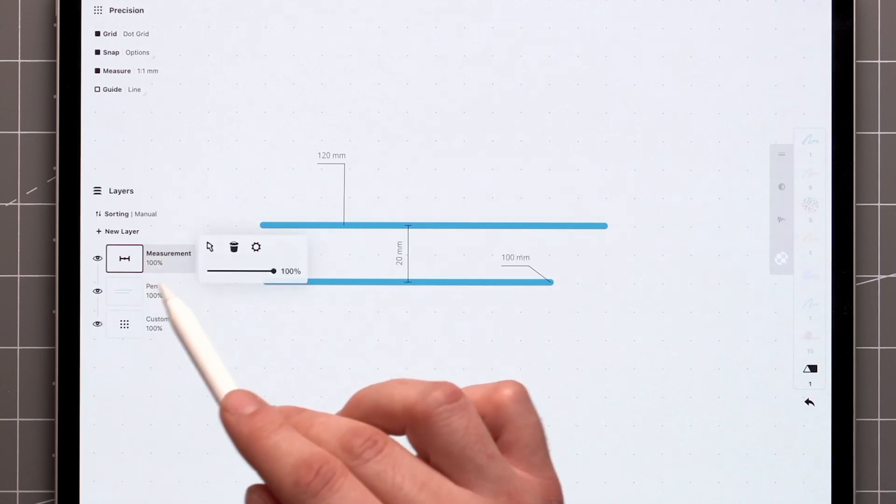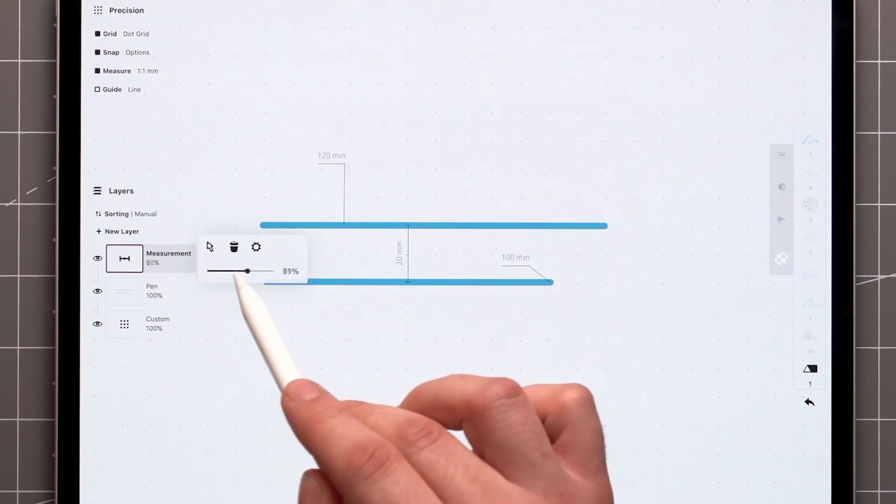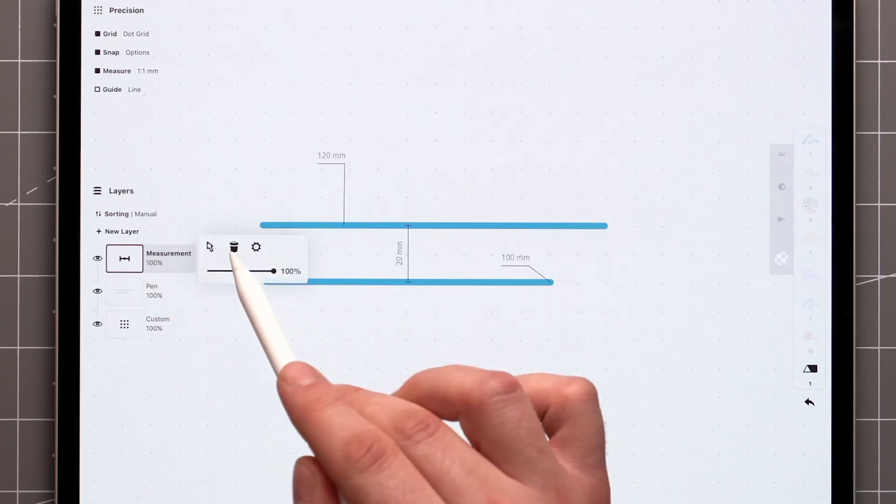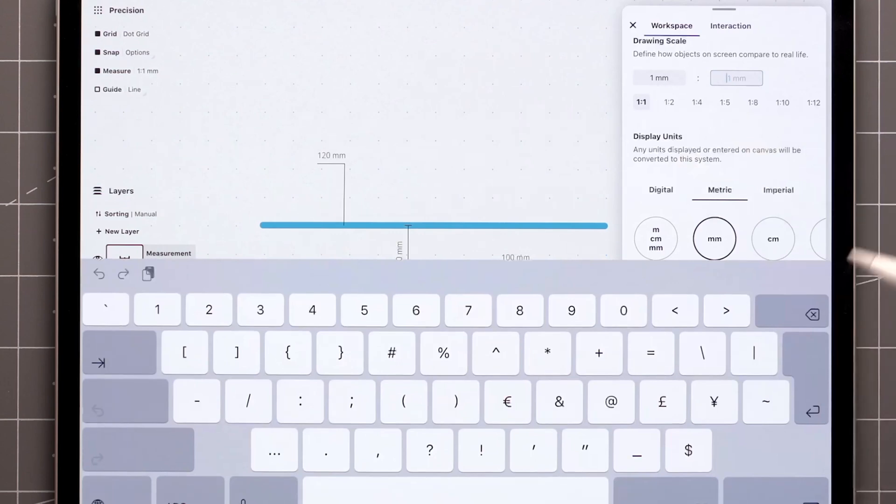Tapping on it gives you options to adjust opacity, delete all the labels, or quickly access workspace settings related to measurements.